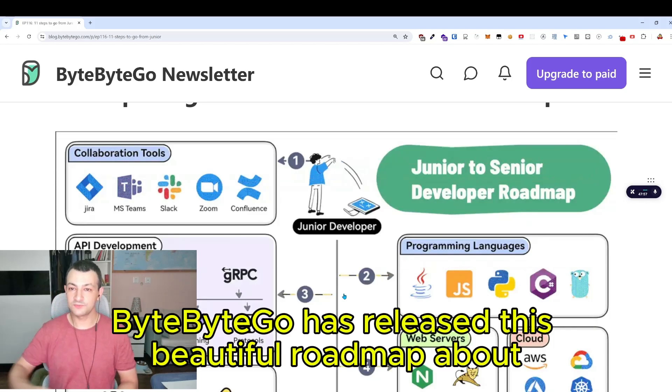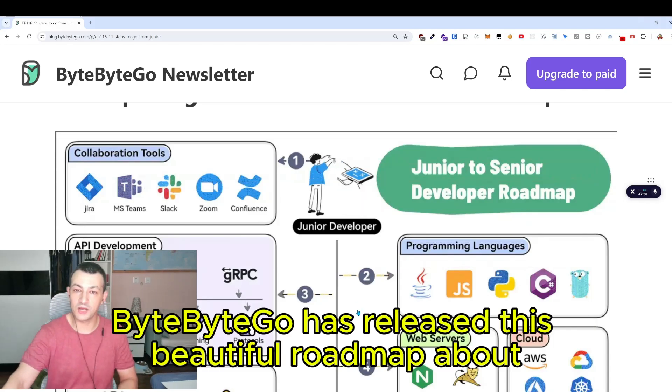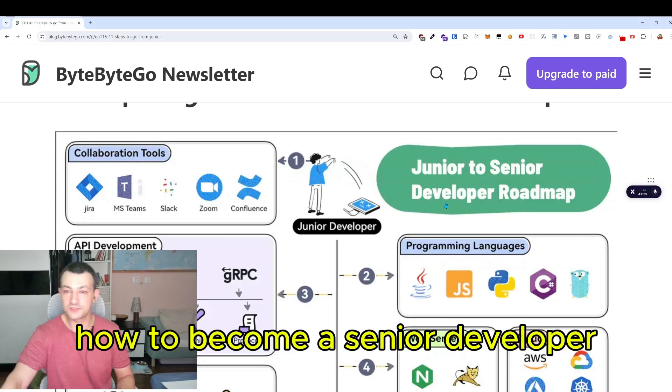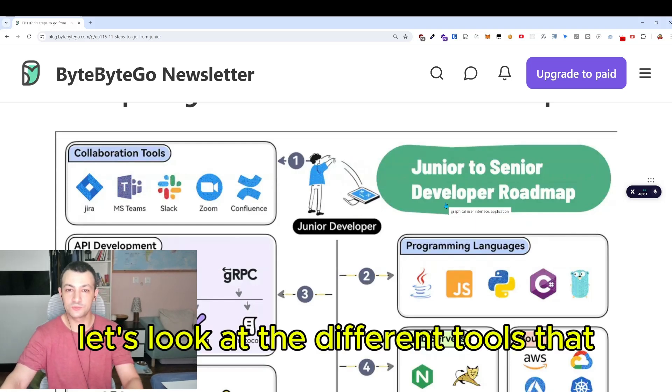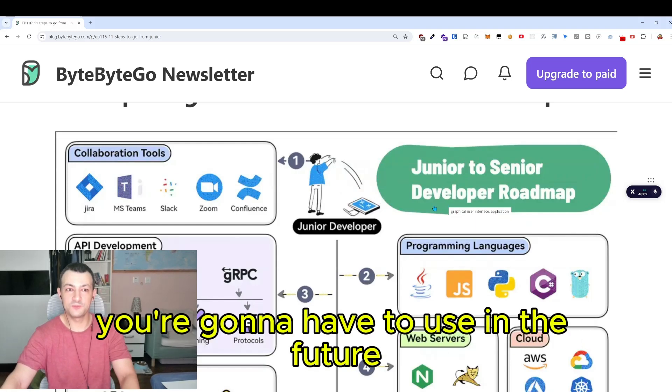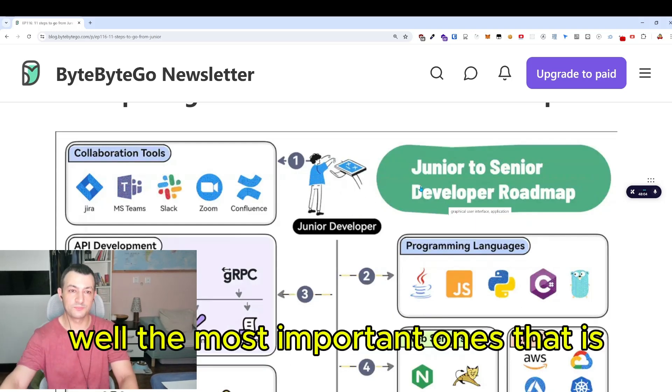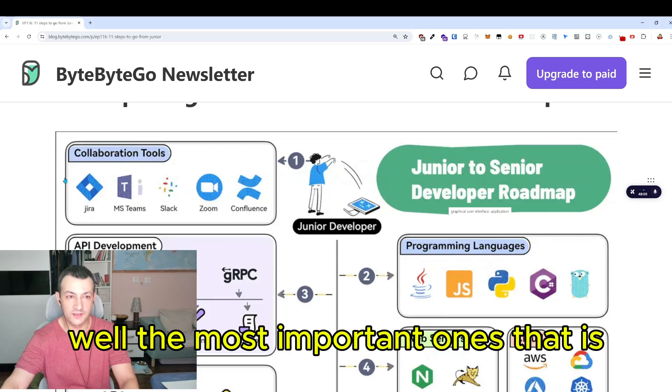ByteByteGo has released a beautiful roadmap about how to become a senior developer. Let's look at the different tools that you're going to have to use in the future — the most important ones, that is.